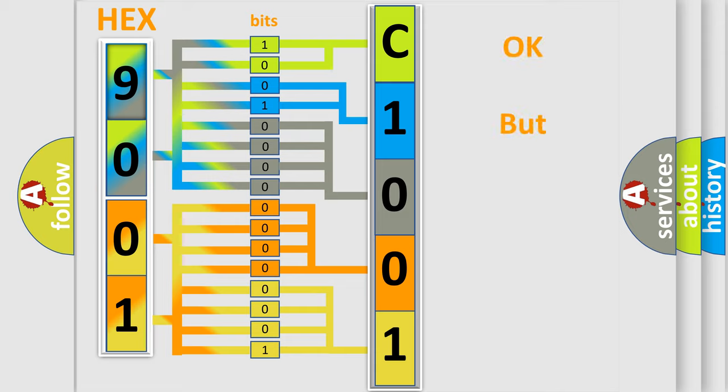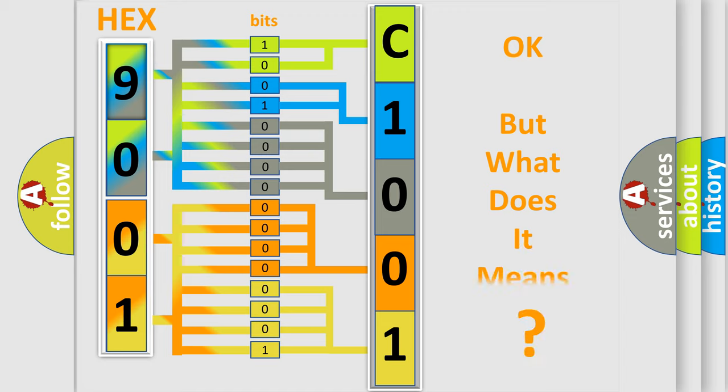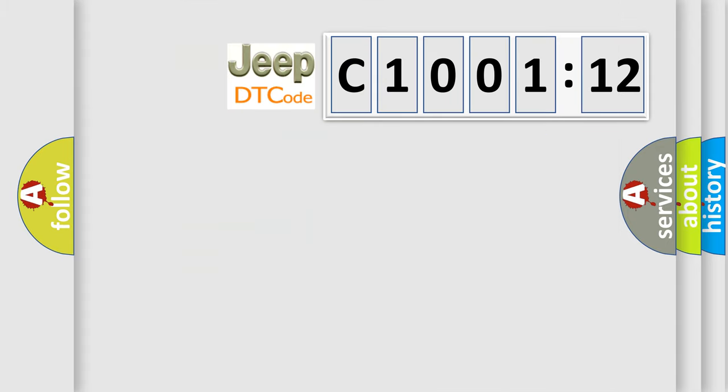The number itself does not make sense to us if we cannot assign information about what it actually expresses. So, what does the Diagnostic Trouble Code C100112 interpret specifically for Jeep car manufacturers?